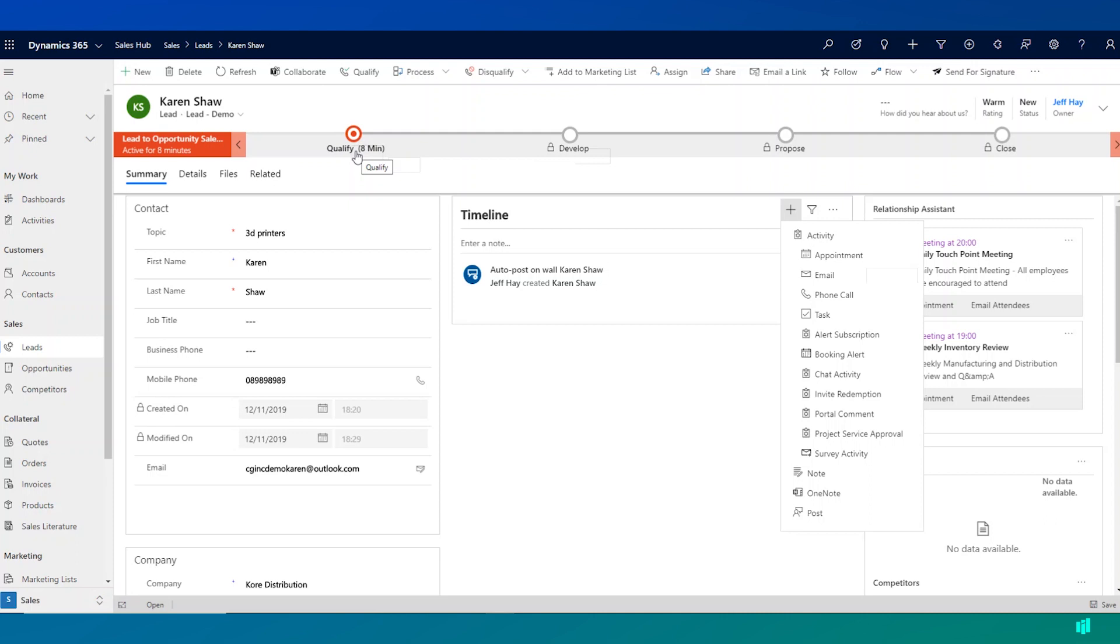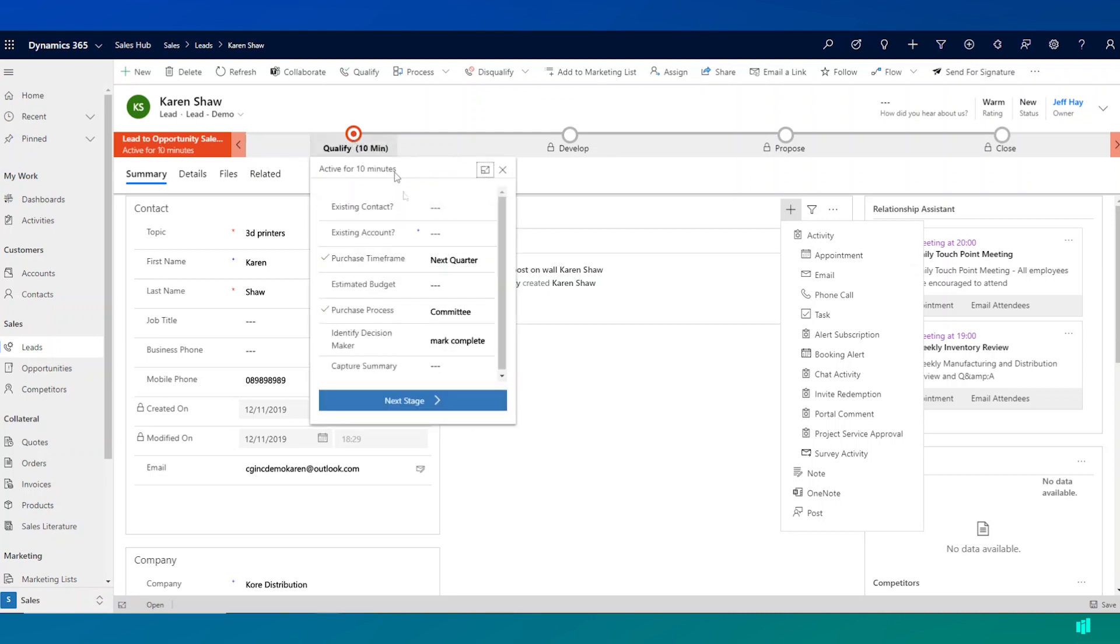Now, what's crucial here is that organizations can tailor these business process flows to their own processes, to their own sales processes. So if I click on the qualify stage for this out of the box process, I can see that it's looking for me to fill in a number of key pieces of information at this point.